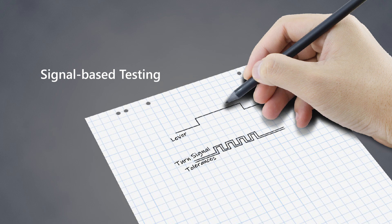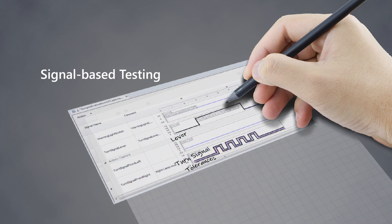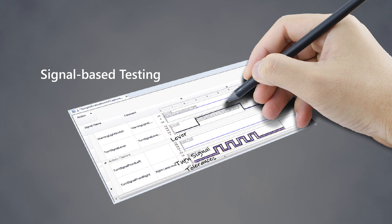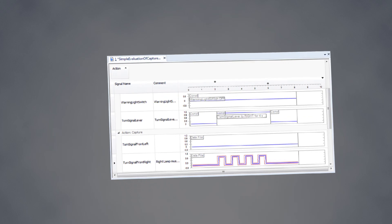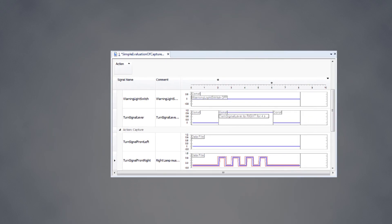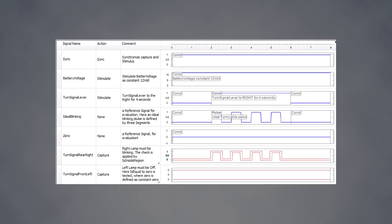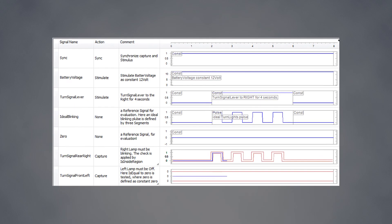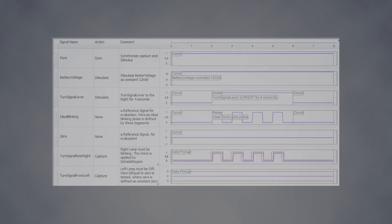Test authoring is as easy as on a piece of paper. Signal-based testing is the right method for tests evaluating timing behavior based on stimulus signals and evaluation of captured signals.